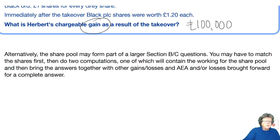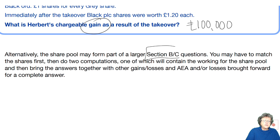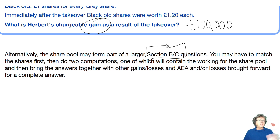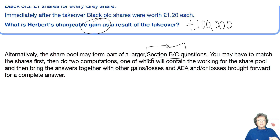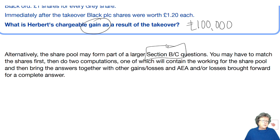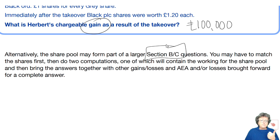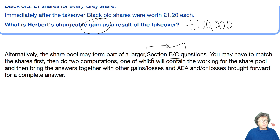As well as section A, you could get this as part of a section B question where there are several things you need to do, and there may be a share calculation you need to bring into the final computation. Don't forget matching rules — it's very important to work out how many computations you need to do. Show all the workings, then deal with gains, losses, and your exemptions. This is a very important chapter.